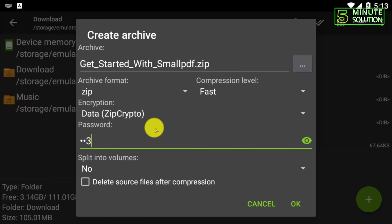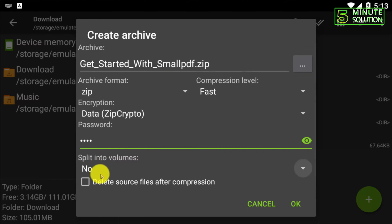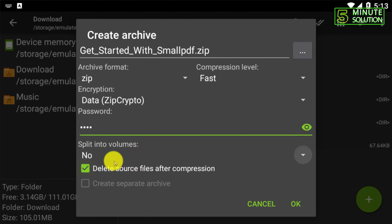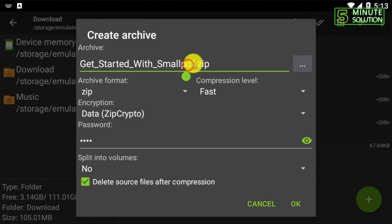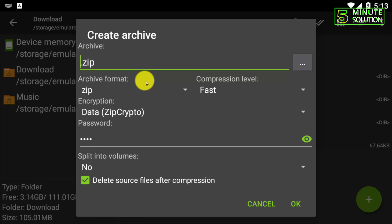Click on 'delete source file after compression' if you don't want to keep the original PDF file. You can also rename the file. I'm just giving it a rename.